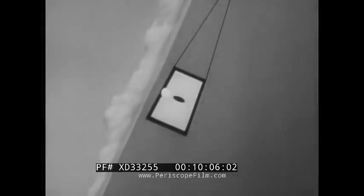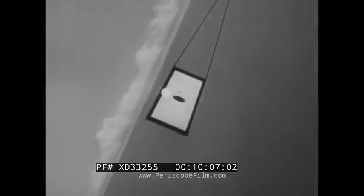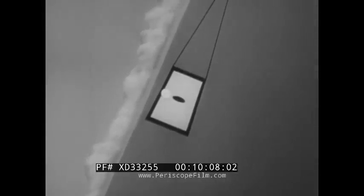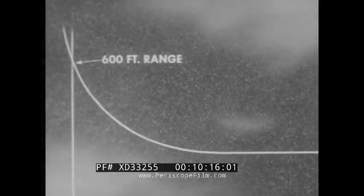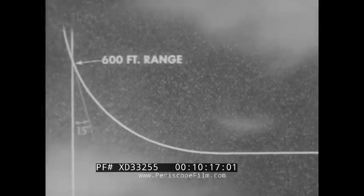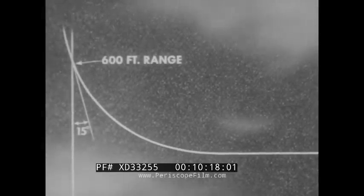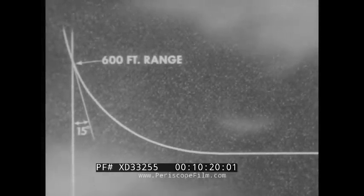Cease firing at 800 feet, but continue to hold the PIPR on target for a brief instant while the last rounds leave the guns. The breakaway must then be made by the time you reach a closing range of 600 feet or an angle-off of 15 degrees, whichever occurs first.